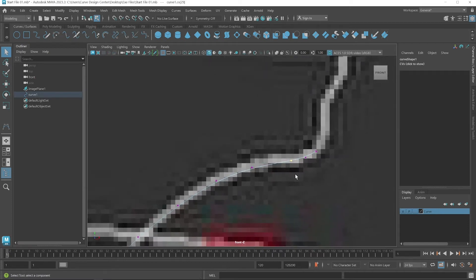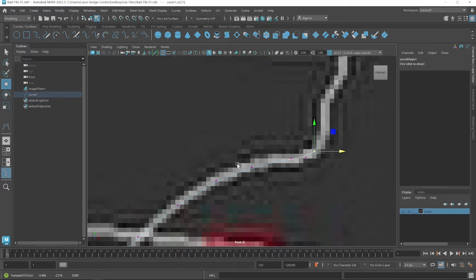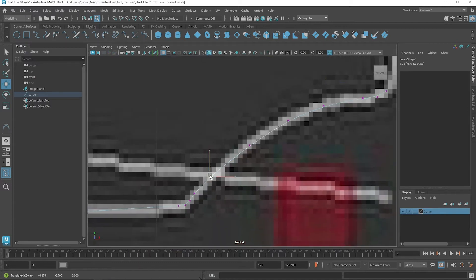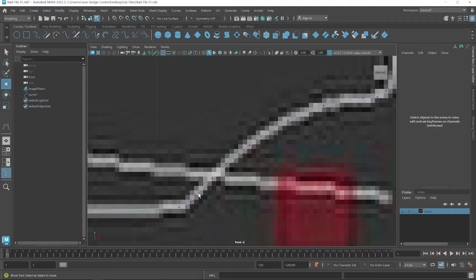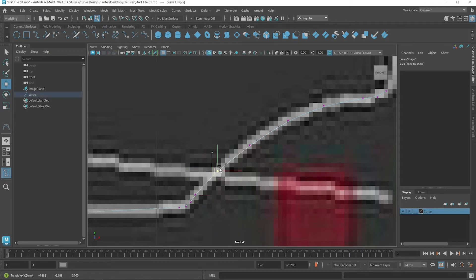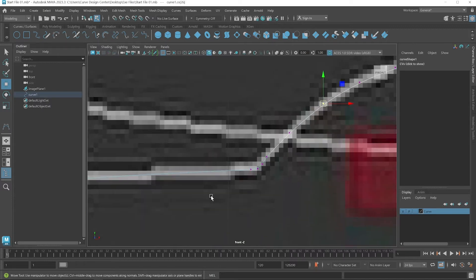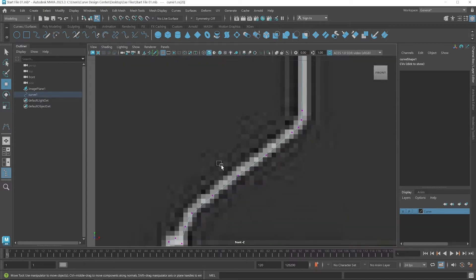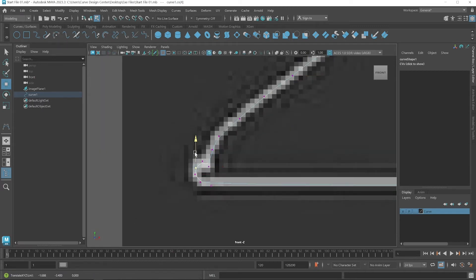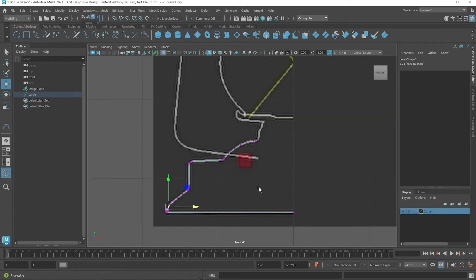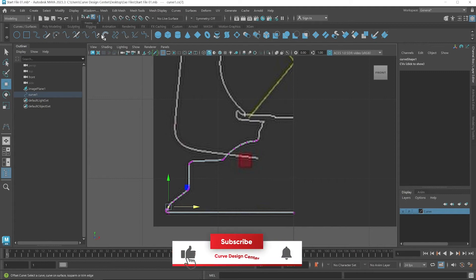Create a window selection to select this curve. Make sure the Move Tool is selected — if you want to move points, you can select multiple points with the window selection and then place them. After modifying all these control points, switch back to the Select Object button.